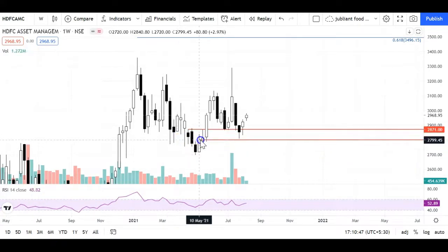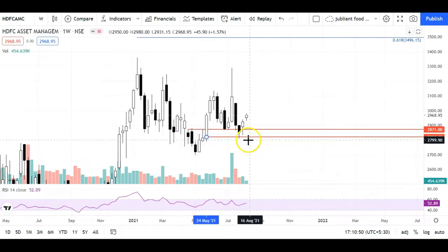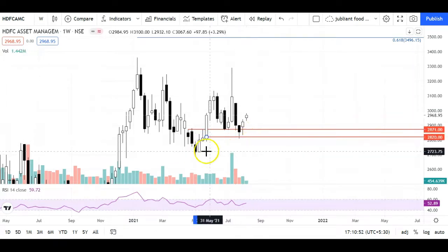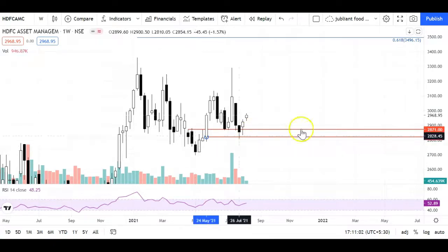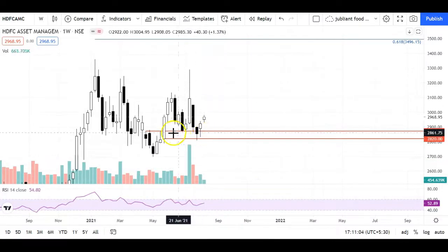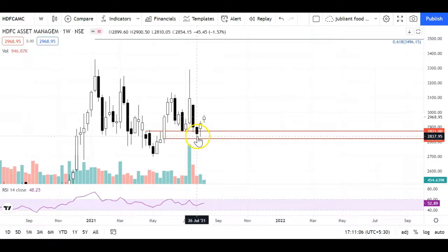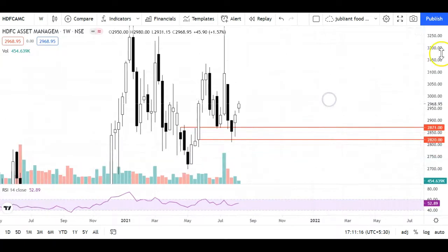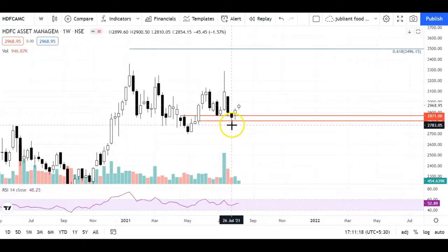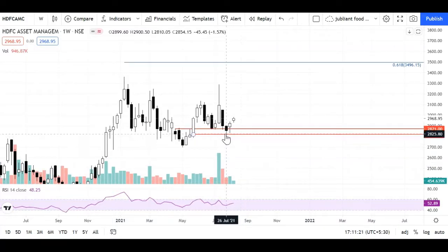The weekly chart support levels are slightly different because if we have prices here, we have further support. Multiple supports are here for this stock. When there are multiple supports, it is a bit difficult to read. If you can see, the price broke a level — there is a small bearish candle. But the next week was a gap-up opening. This is the weekly chart. This week was a break, but it was not a decisive break — there was no volume.